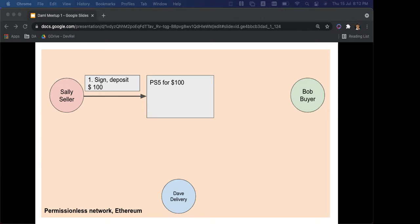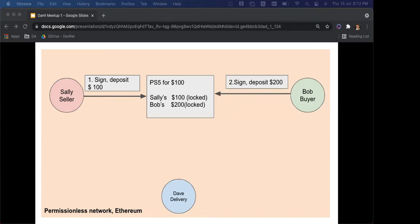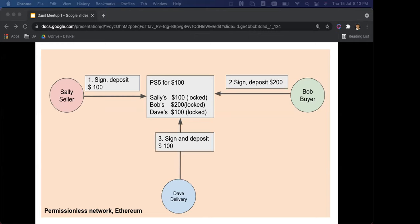Bob the buyer sees that Sally is committed to sell the PlayStation — she won't sell a broken PS5, otherwise she loses her money. Bob puts in two hundred dollars: one hundred is the price of the PlayStation, the other hundred is his deposit so he can't lie and say he didn't receive it. Then we have Dave the delivery man, who also deposits a hundred dollars to make sure he doesn't run off with the PlayStation.